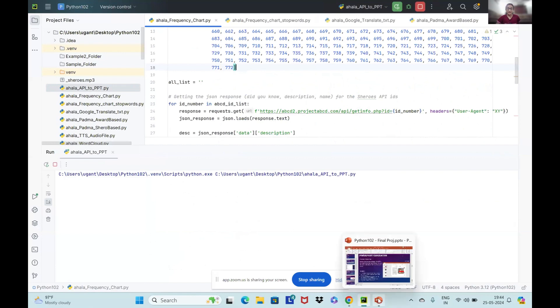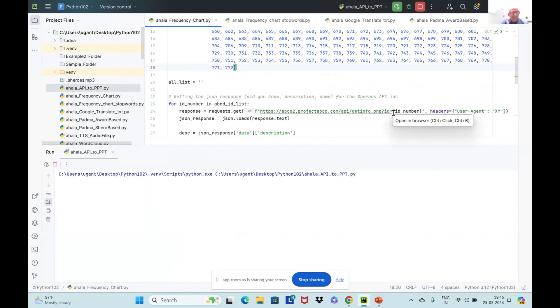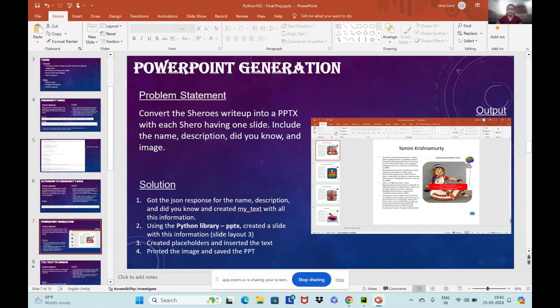It's fetching data from the website and placing it on the PowerPoint slides. To do that for all 256, it may take around five minutes.